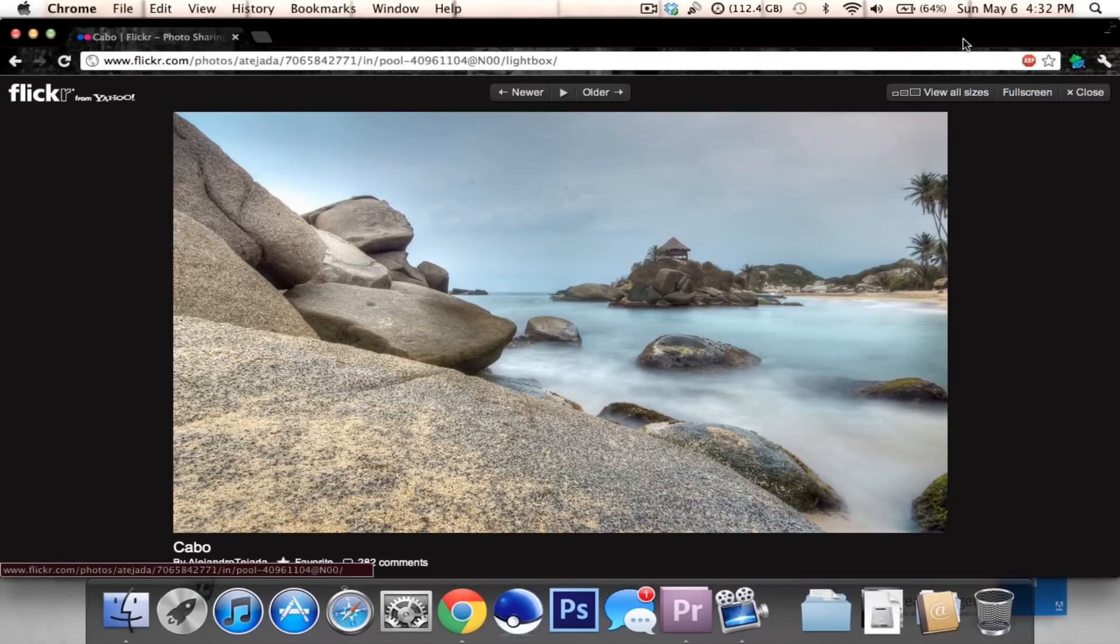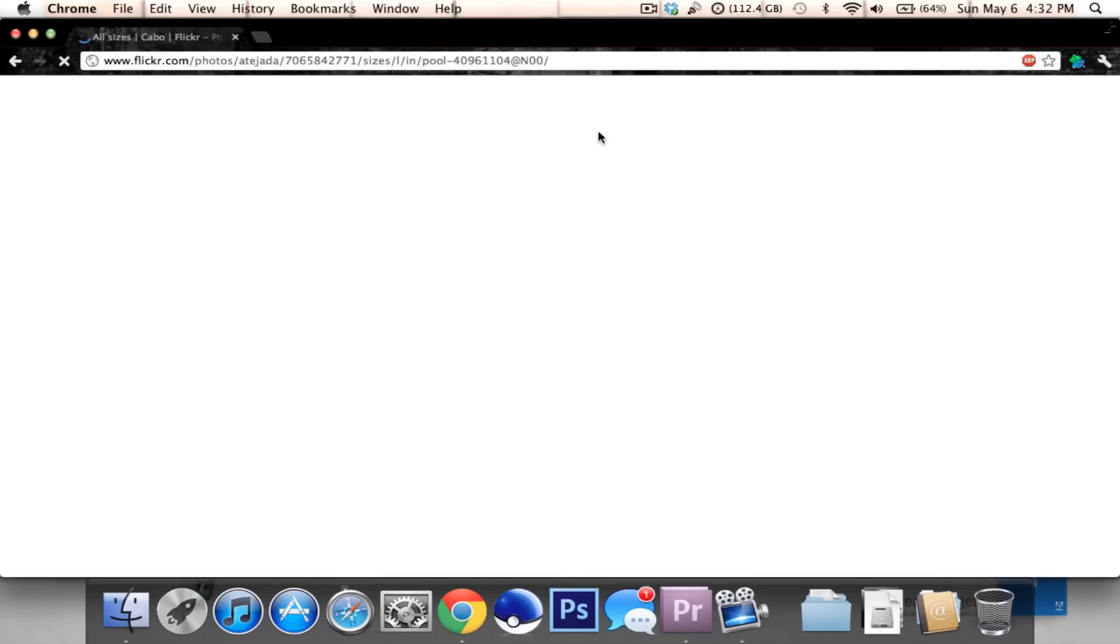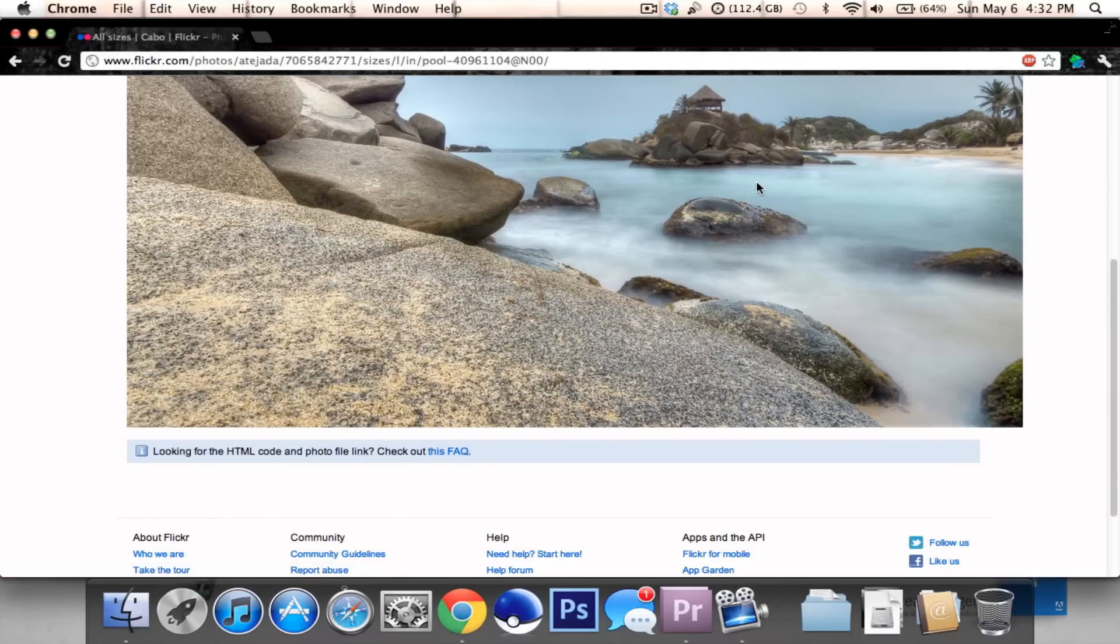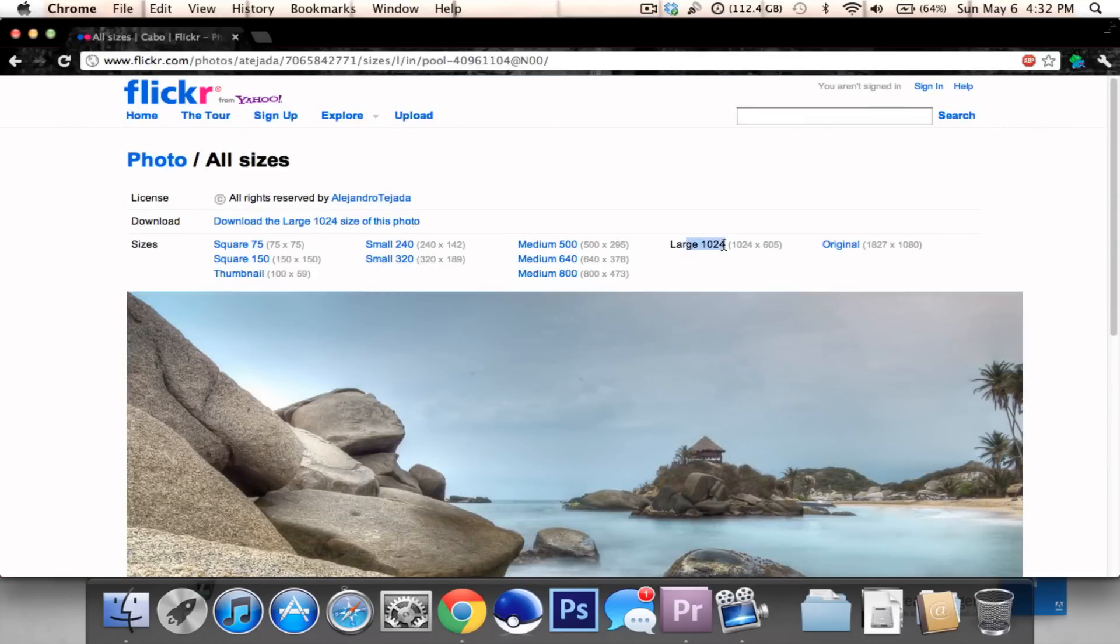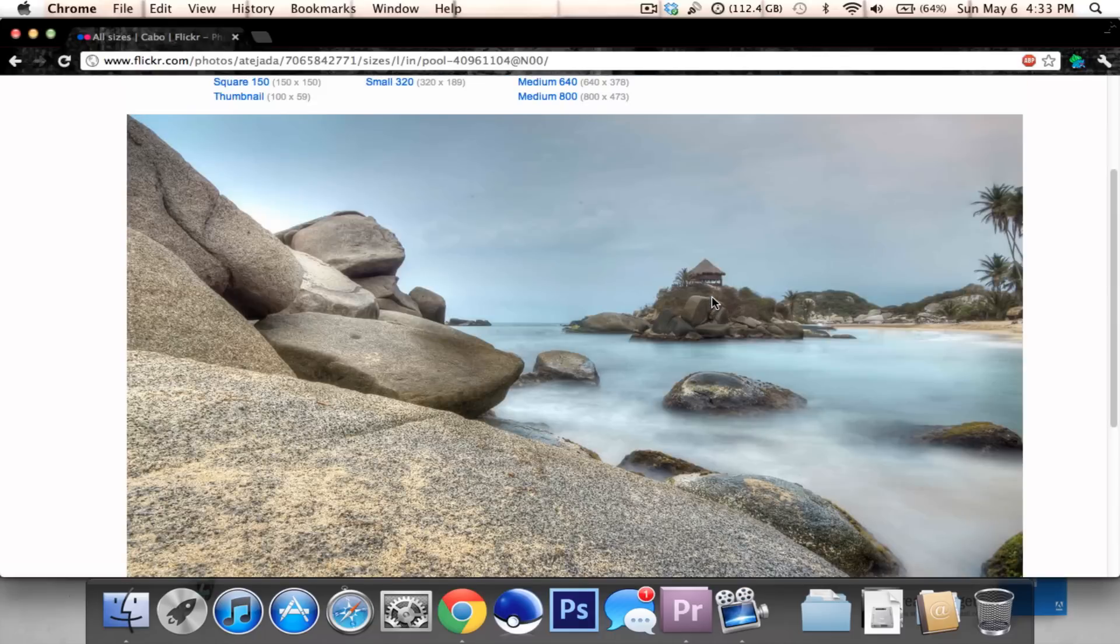Now you're going to go to the top right hand corner and click on 'View all sizes'. It's going to load up all the sizes. You have the large, but we want the original, or as large as the picture will give us.